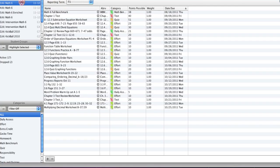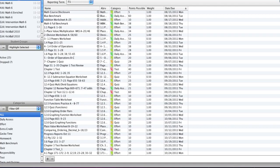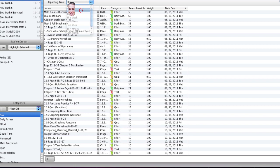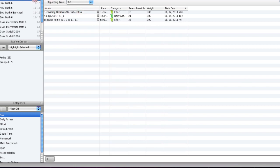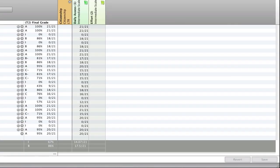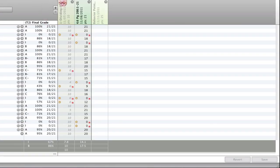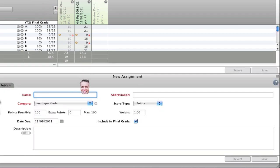Now in PowerTeacher I'm going to go to my specific class that I want, make sure I'm in the right trimester, and I'm going to add an assignment.